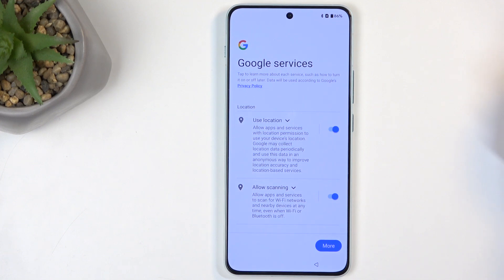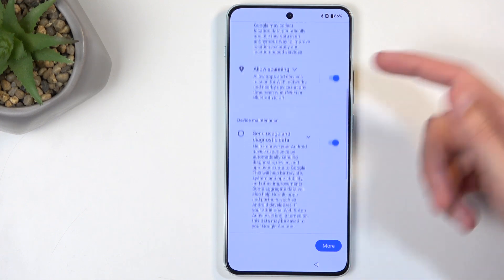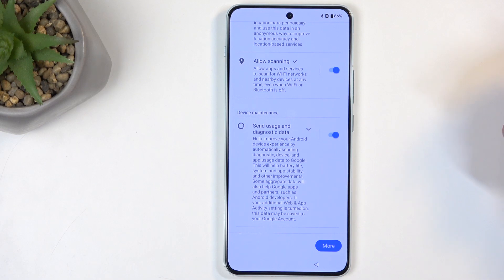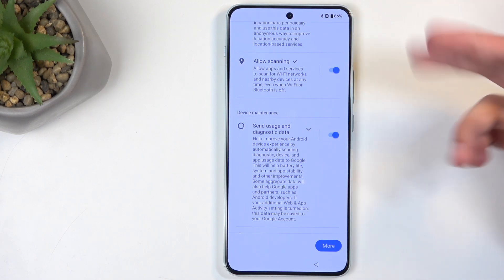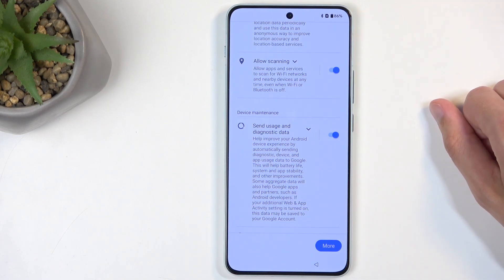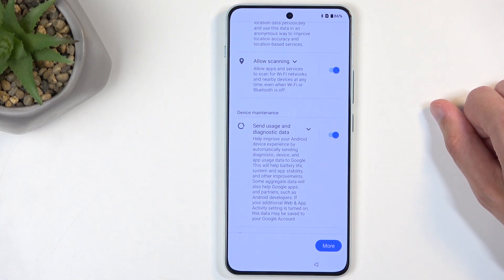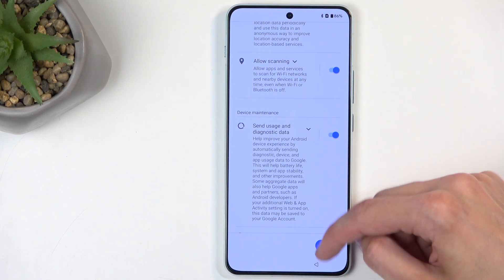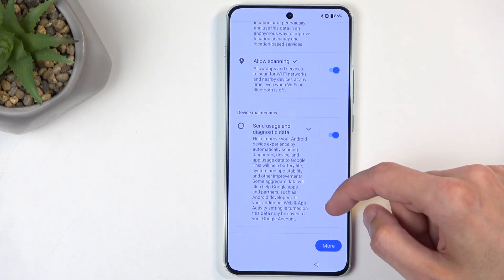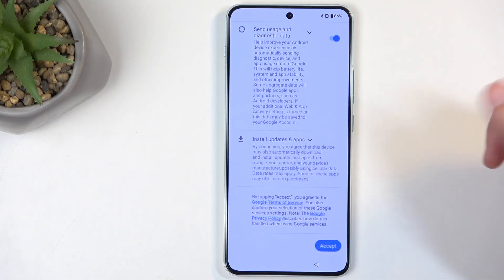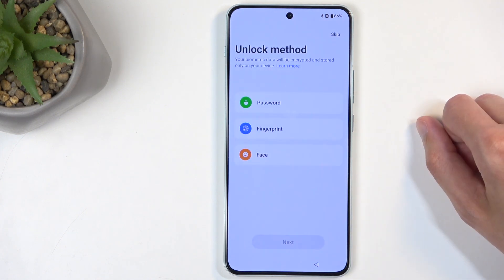Next we have Google Services, with options like Location, Scanning, and Sending User and Diagnostic Data. You can turn those all off, but let's be honest, it's Google — turning those off probably means very little in terms of Google's eyes, as your privacy is their privacy. So we're just going to go to the next page by selecting Accept.